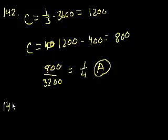Problem 143. Actually, no, I'm out of time. I'll continue this in the next video. See you soon.